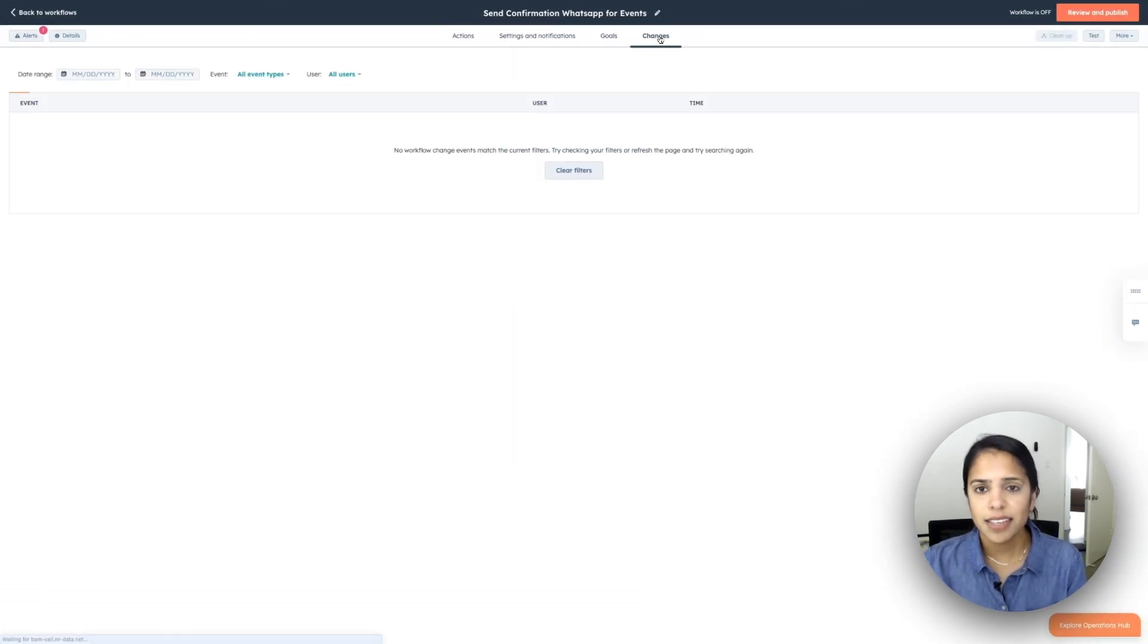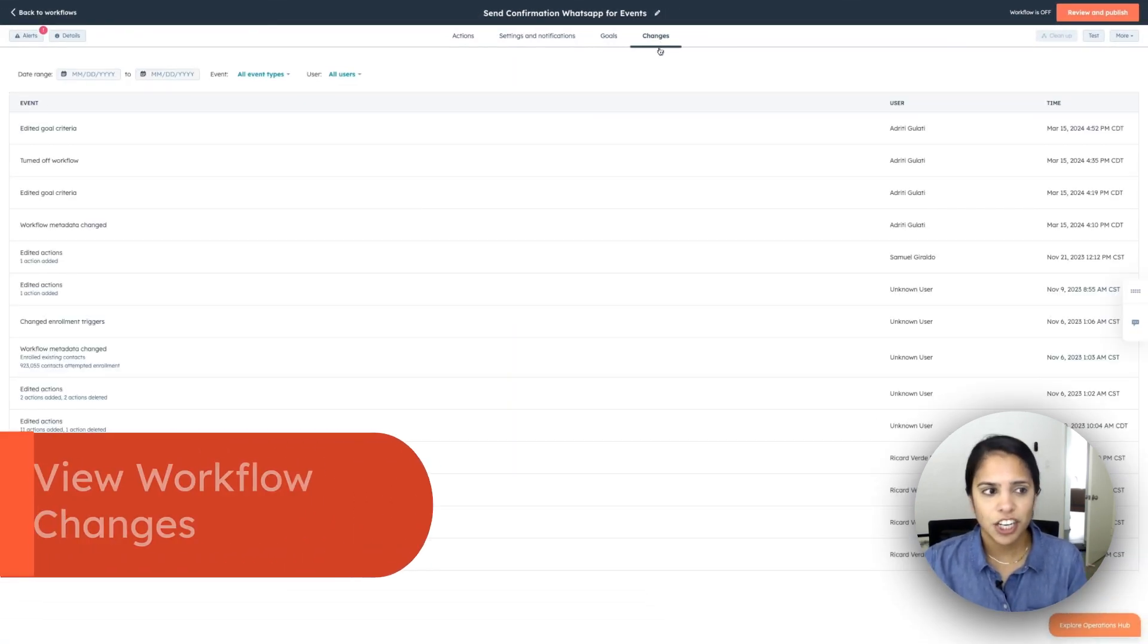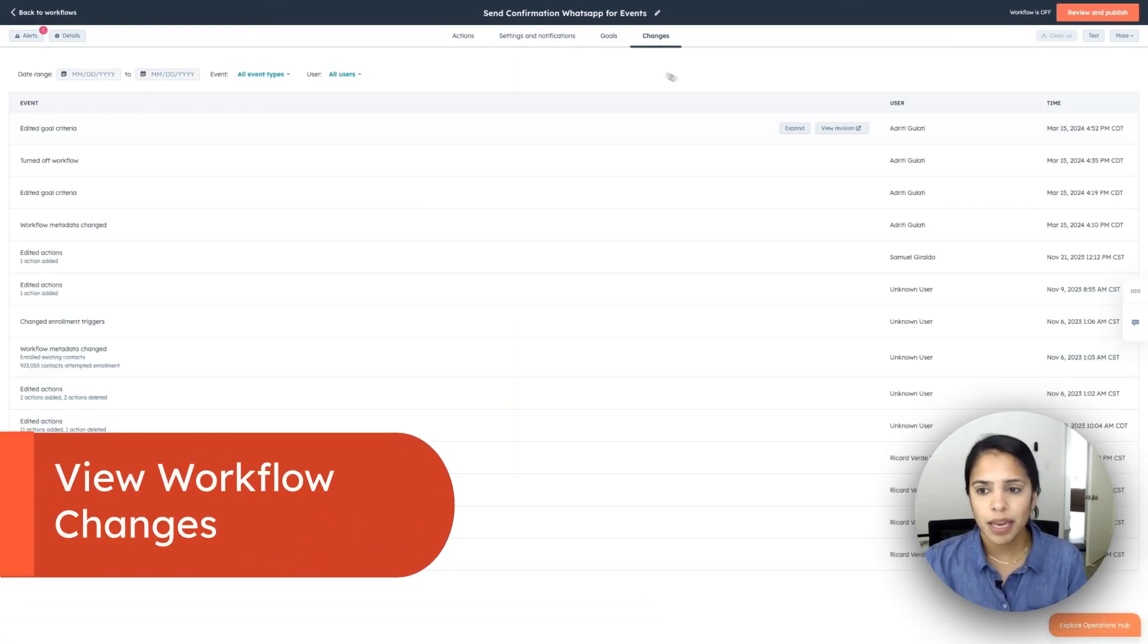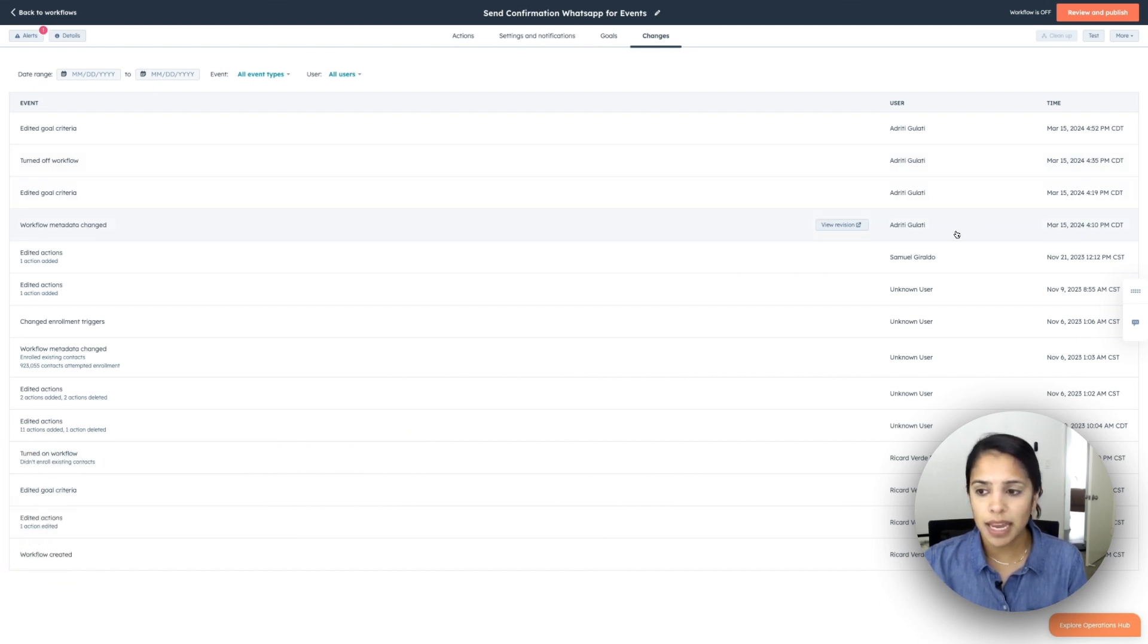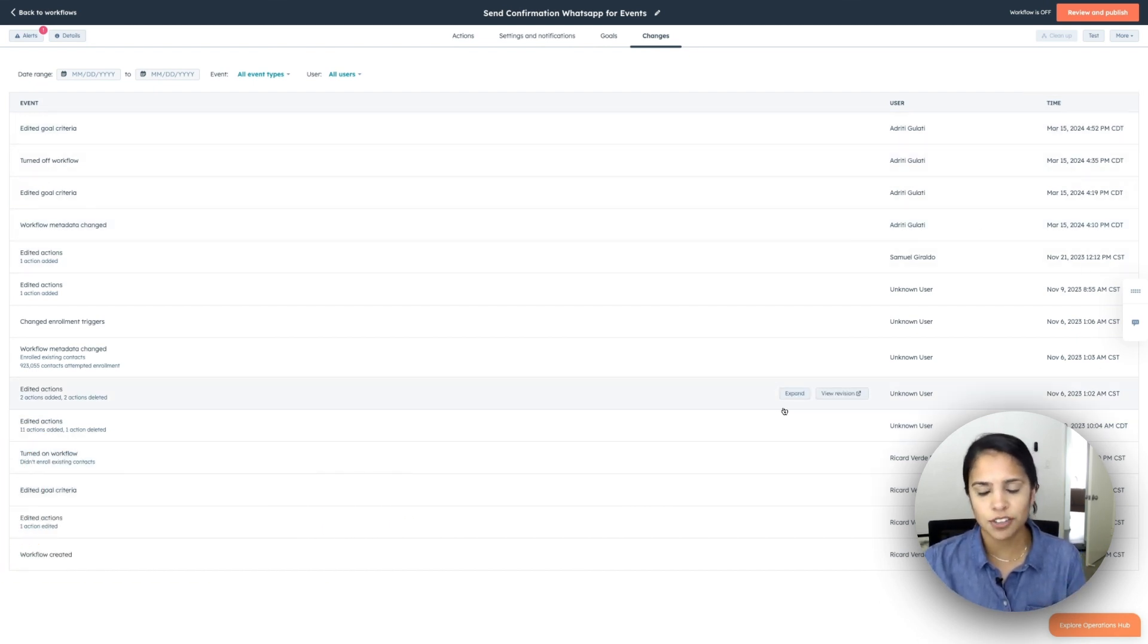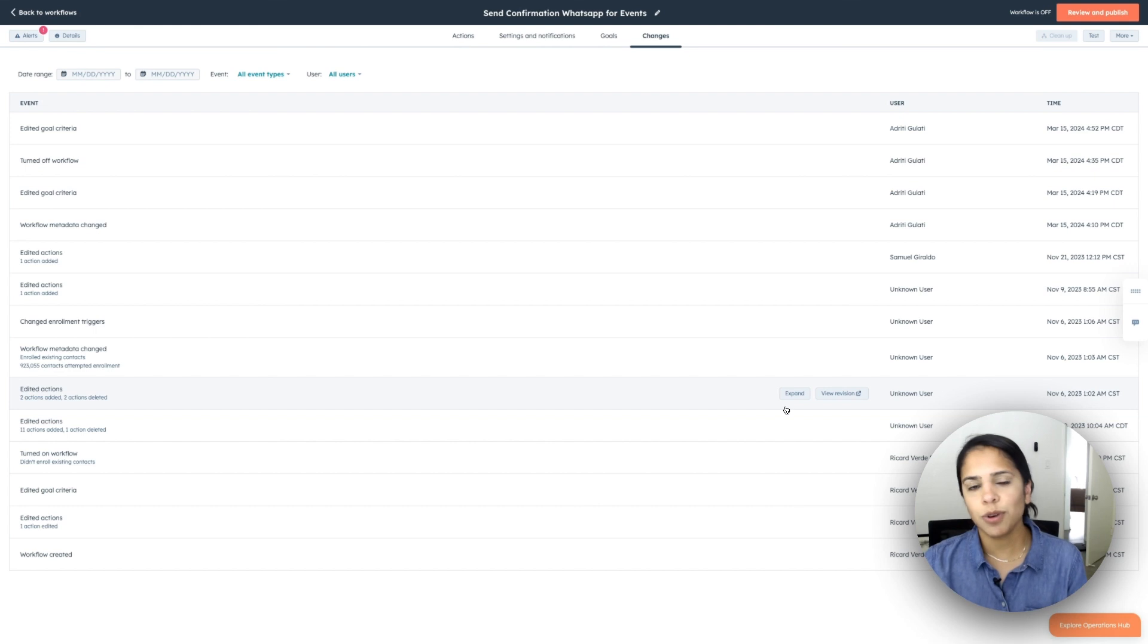Finally, if I go over to changes, I will be able to see all of the changes that anyone has made and the timestamp. So just to make sure that we're keeping track of what's changing, who's changing it.